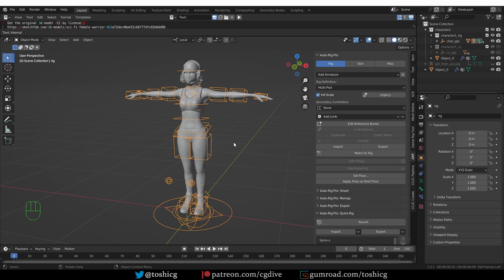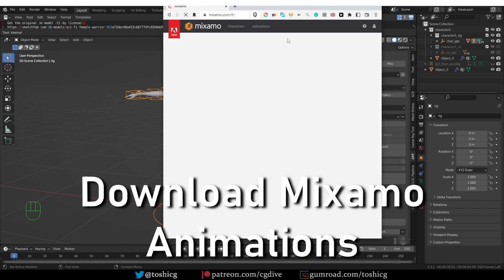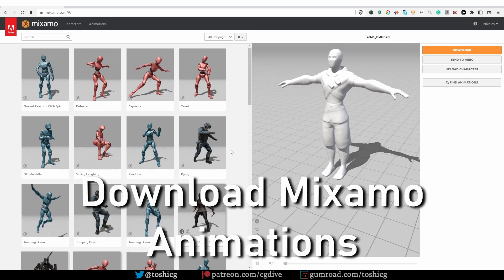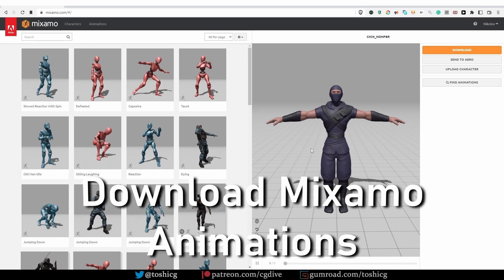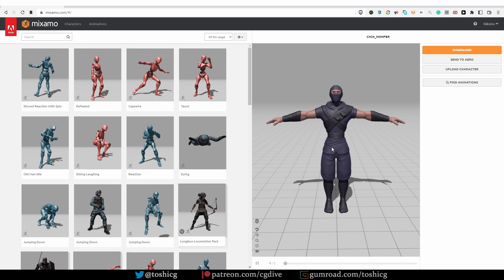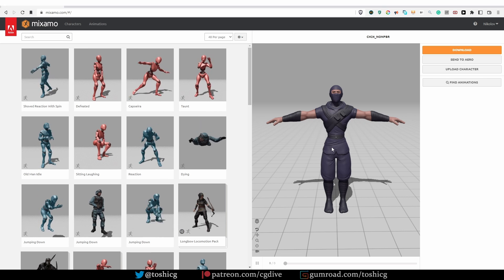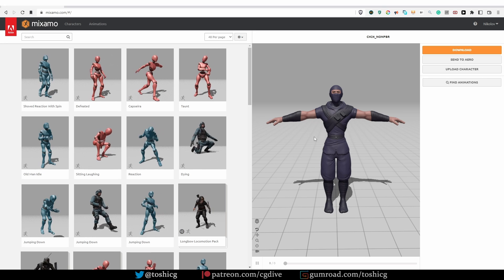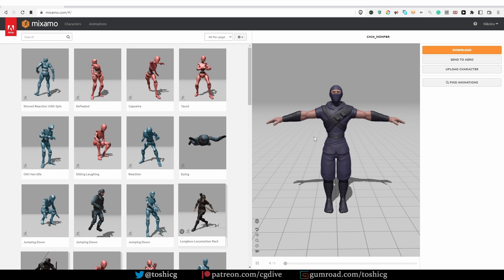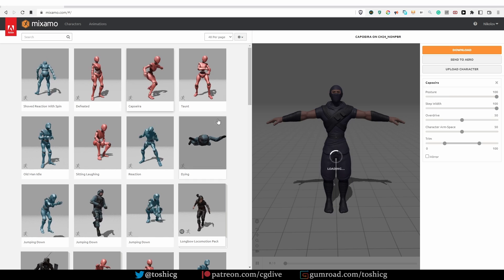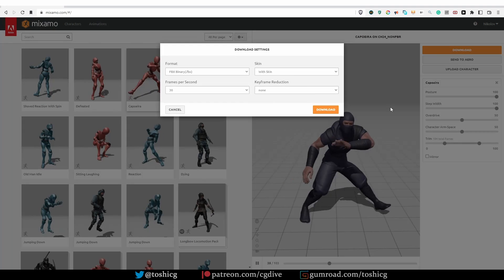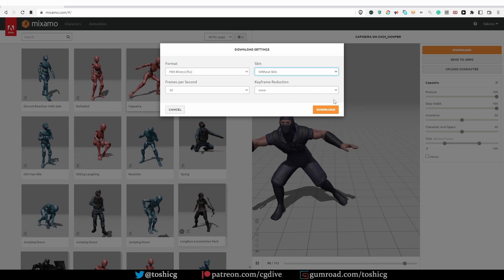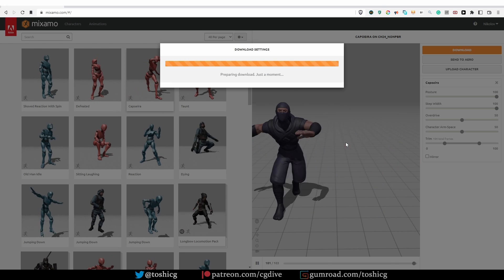And now we come to applying the Mixamo animations. So I'm going to go to mixamo.com. And for the character, I like to choose this Ninja model. Some of the other Mixamo characters have a different bone structure and different bone names, so that can influence the process. But with the Ninja, I know that it will work exactly as I expect. So let's apply a quick animation. Everyone's favorite Capoeira, for example. Click on Download, and Download Without Skin. The model itself is not important at all.